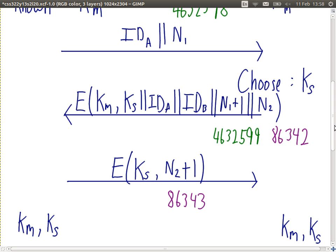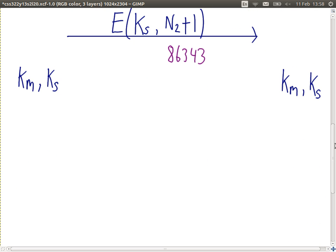If you want to use this scheme between 40 students, how many master keys are needed? The scheme requires a master key KM between each pair. With A, B, and C, there are three master keys: KM between A and B, KAC between A and C, and KBC between B and C. With four users, it's four times three divided by two, which is six. In general, n(n-1)/2 pairs, so 40 students require 780 master keys.